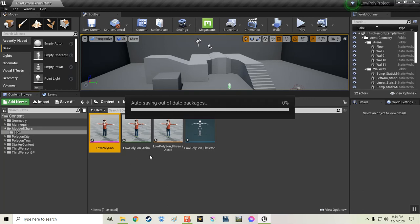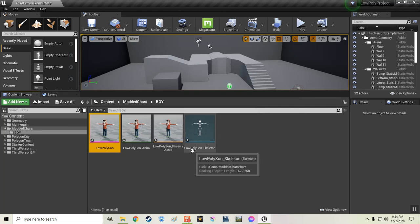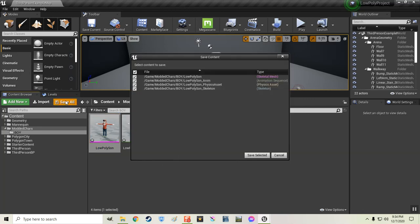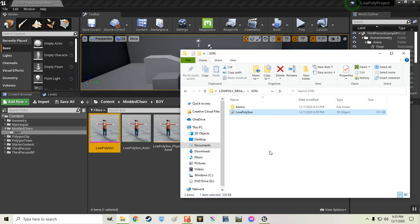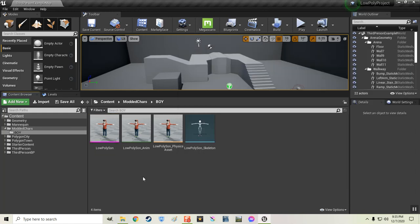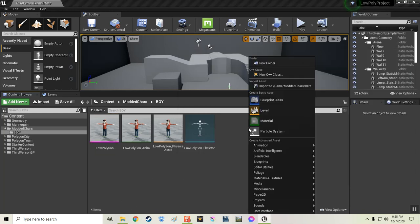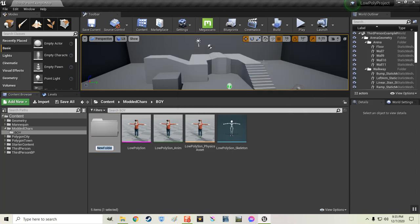I don't want to make any changes at all. I'm not going to create new materials because he already has materials. So I just say do not create. And leave everything the way it is and just hit import. And there's our guy. That's our low poly sun. Let's just hit save. Save selected.